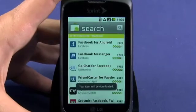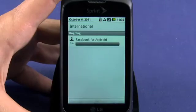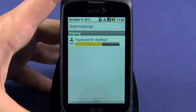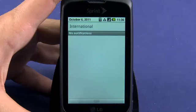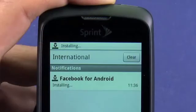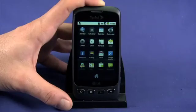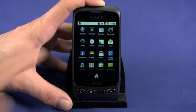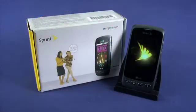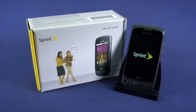The download will begin. Drag down your notifications bar to see the download progress. Once the app is fully downloaded, the installation will begin automatically. You can see this progress in your notifications bar too. Once it's installed, you'll find your new app in your app tray. Be sure to watch the other parts in this five-part Ting startup guide for your new Optimus S smartphone. Enjoy your new phone.